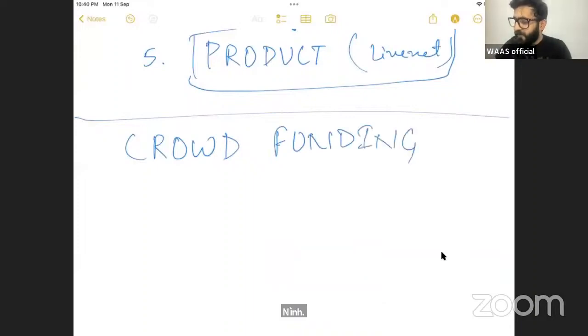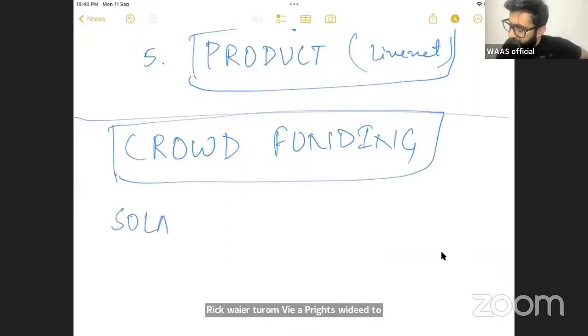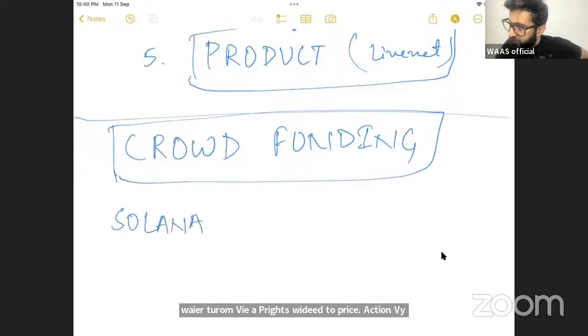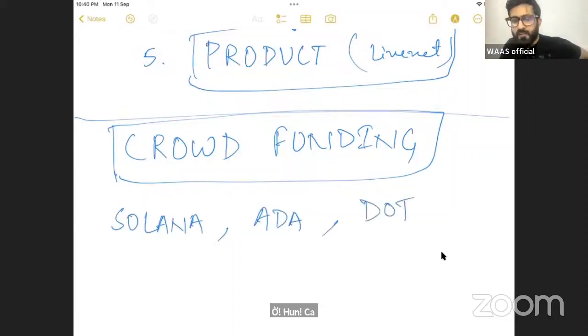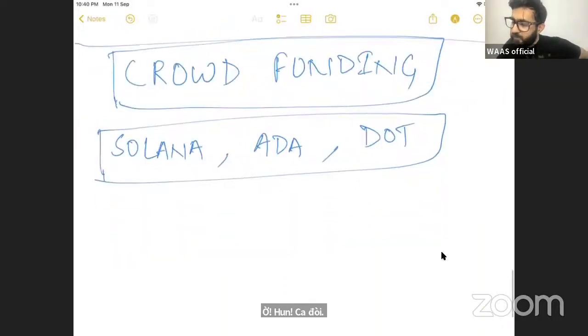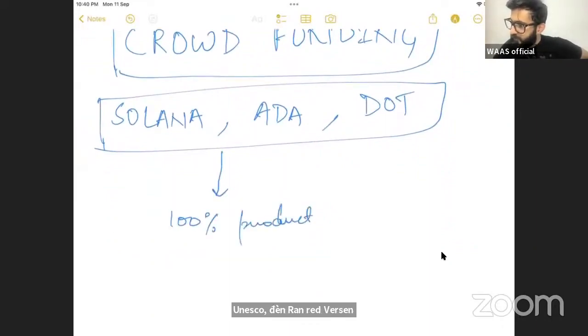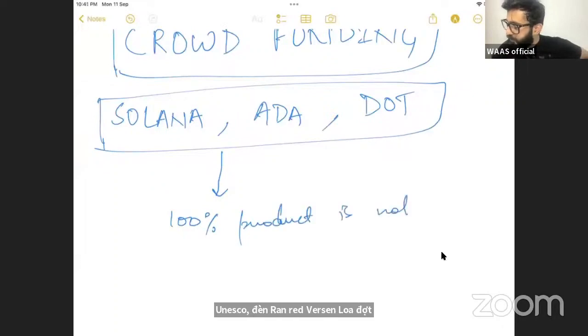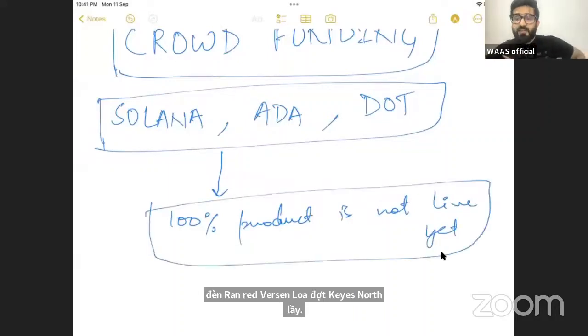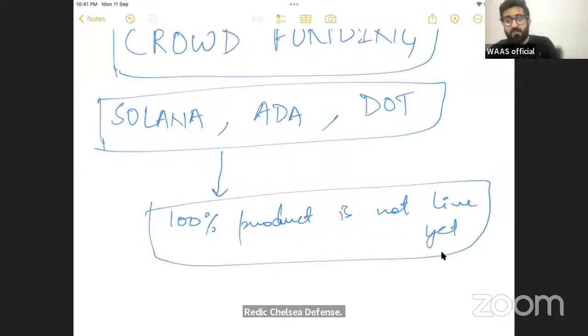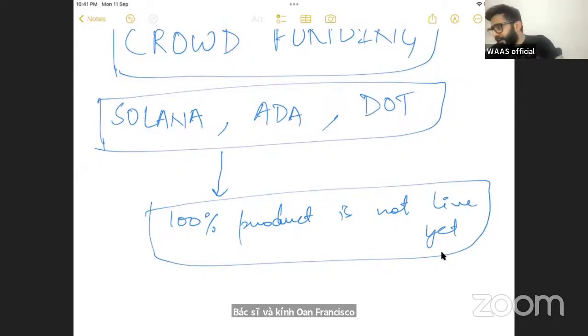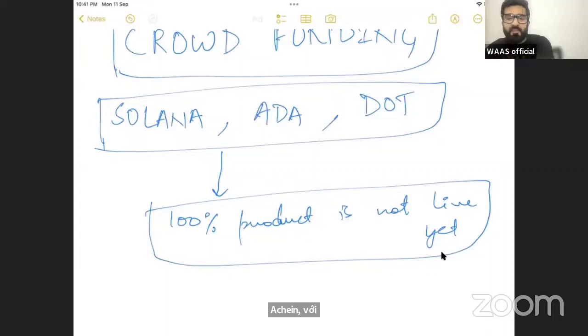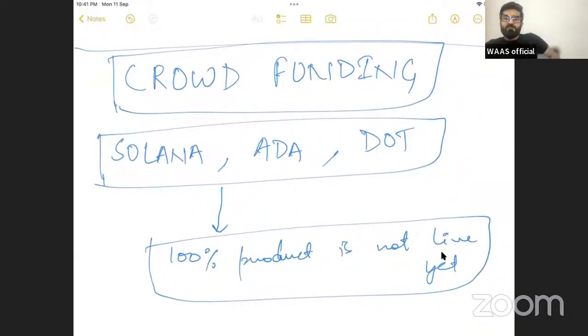Crowd funding required to build a project. The project is built and that is what happened with Solana, Cardano, Polkadot. Do you know their 100% product is not live yet? Really, check it, you will find it. Their 100% product is not live till now. A chain working on principles, a chain working on the ideas with a roadmap of implementation with a big crowd funding of VCs, of private investors.